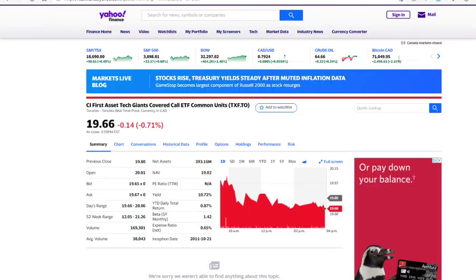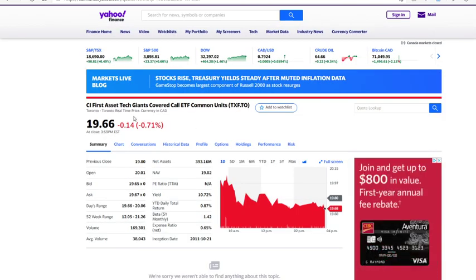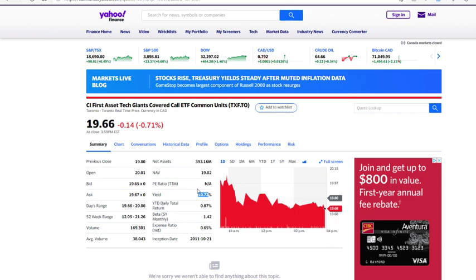Next ETF I have is another covered call ETF. This ETF gives a 10.72% yield, which is really high as well, and can definitely help you make those returns.